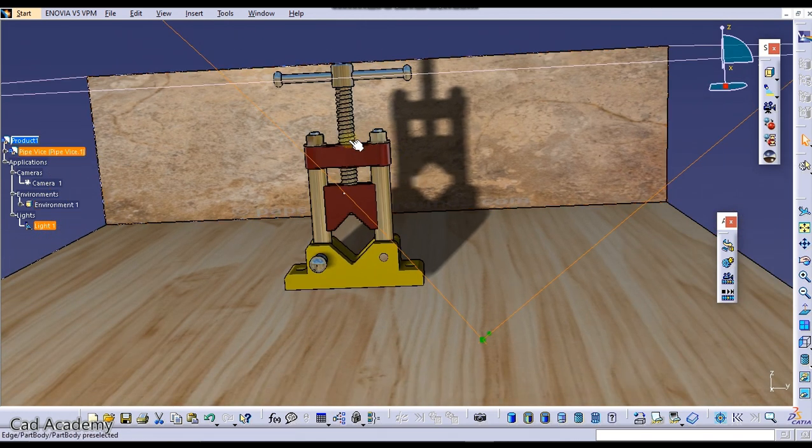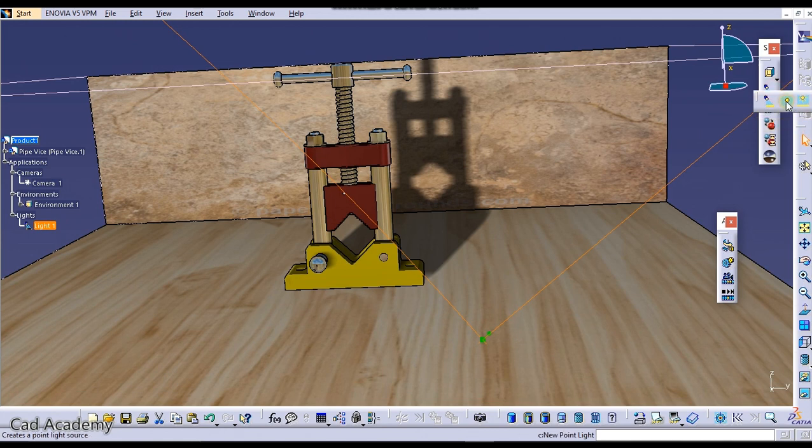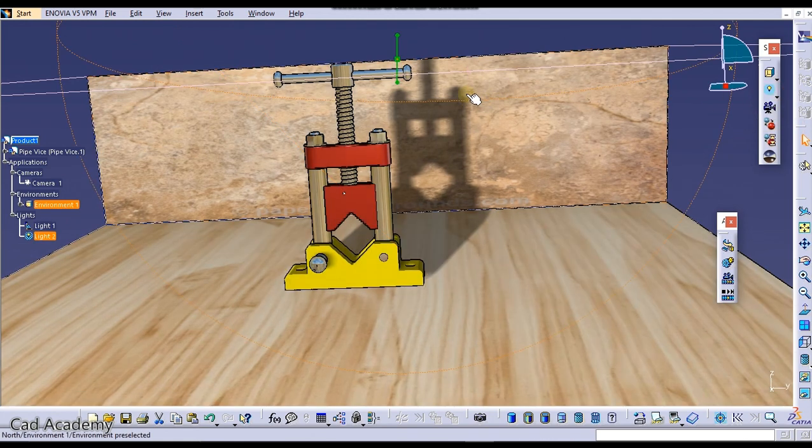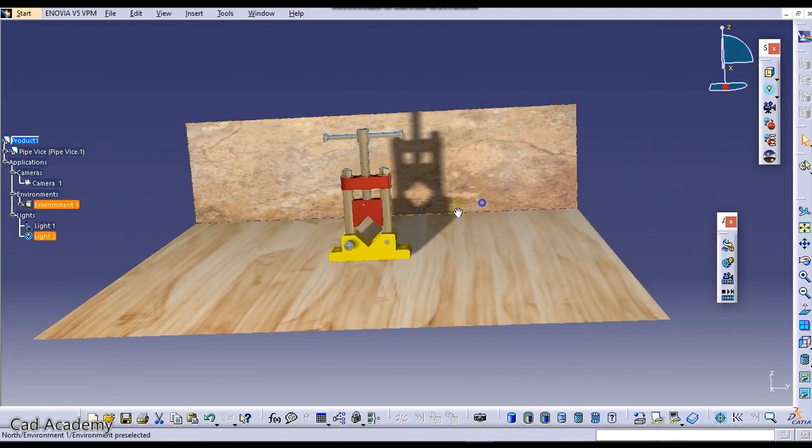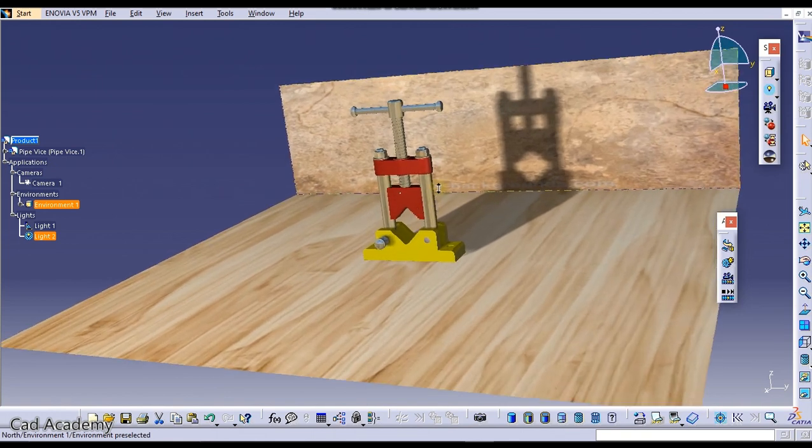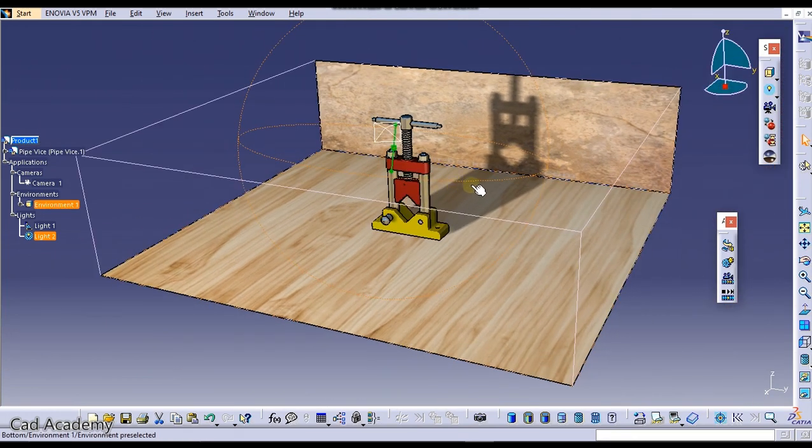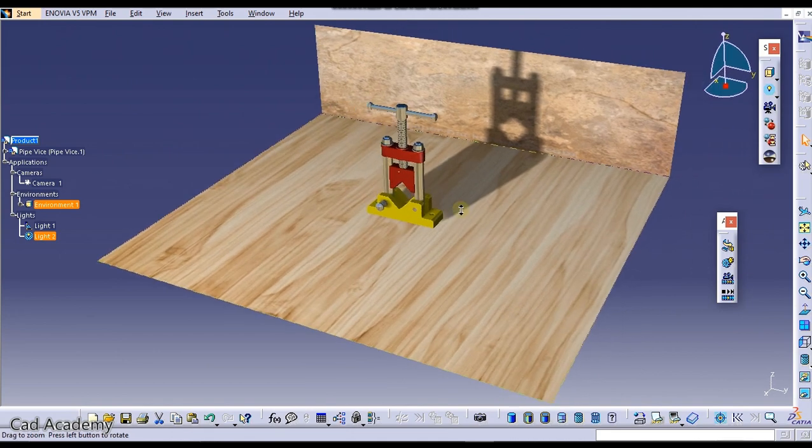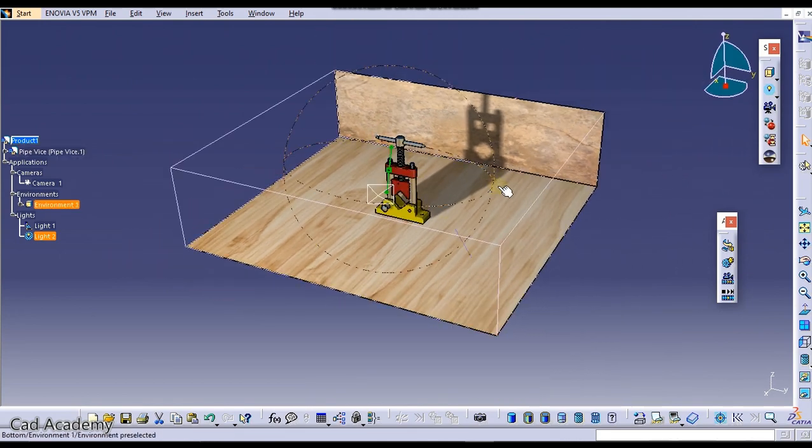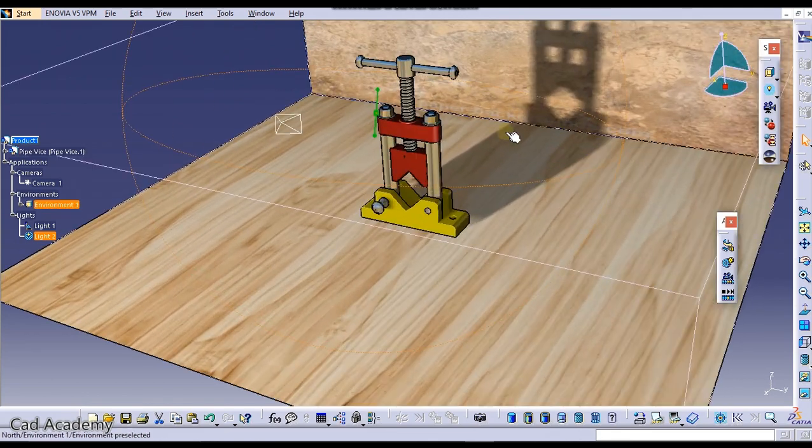If your lighting effect is not that much, you can add this type of lights which don't create shadow like a point light. Point light will add light in your environment but it will not create shadows. Only spotlights create shadows. This is how you can create shadows in CATIA V5.